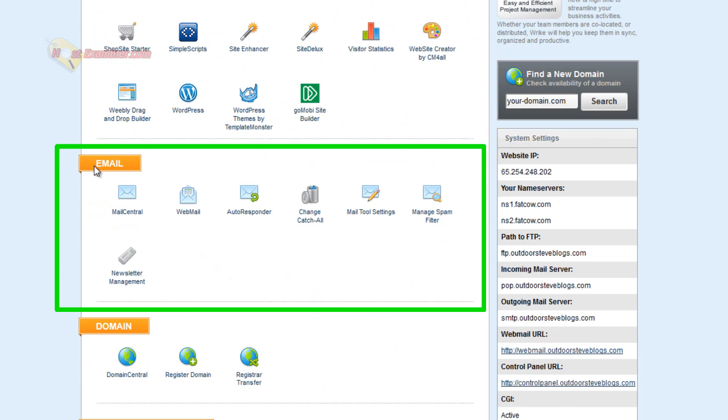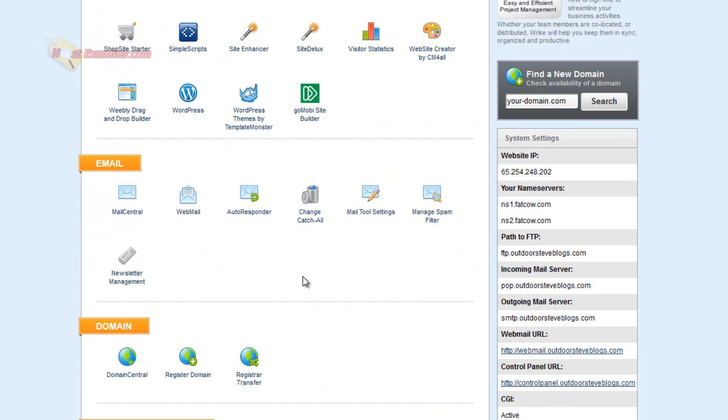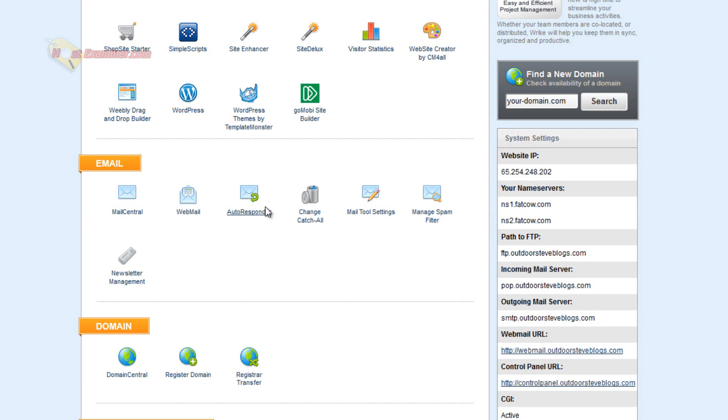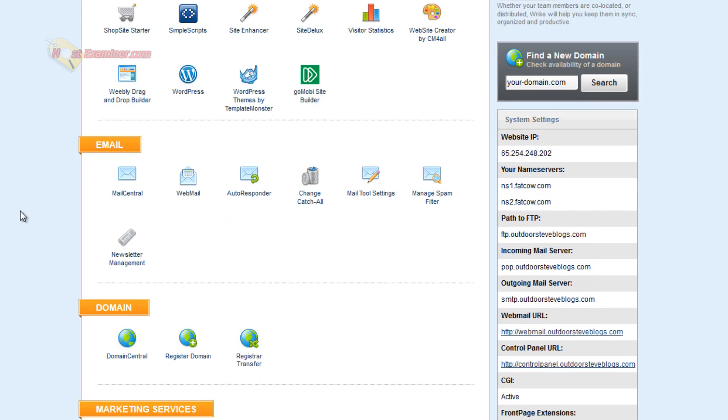And then here's all the email stuff, setting up an email. I'm going to have an entire video on how to set up your own email addresses. So you can click that link there if you want to see that. This is just going to be an overview, as I said. But you would click Mail Central and you can also access it with webmail, set up auto responders here, spam filter, newsletter management.